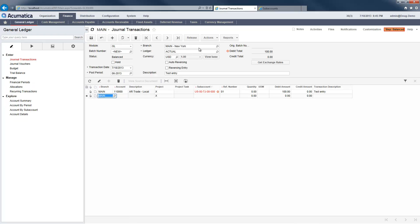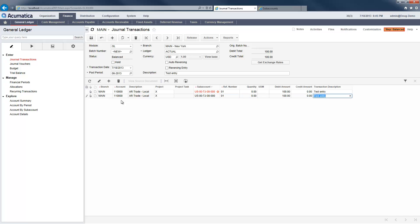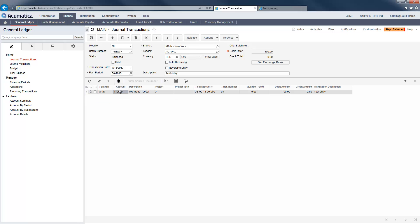Once the new subaccount has been saved, I can go back to my journal transaction screen and enter a new line. This time, since the subaccount combination exists, my entry is accepted. Keeping multiple screens open is useful for many tasks and is easy to accomplish using a web-based application.